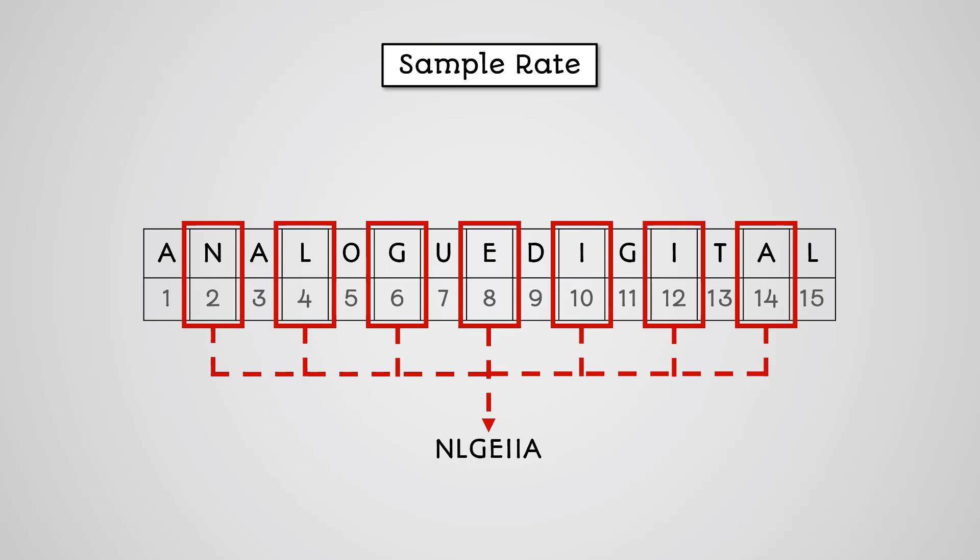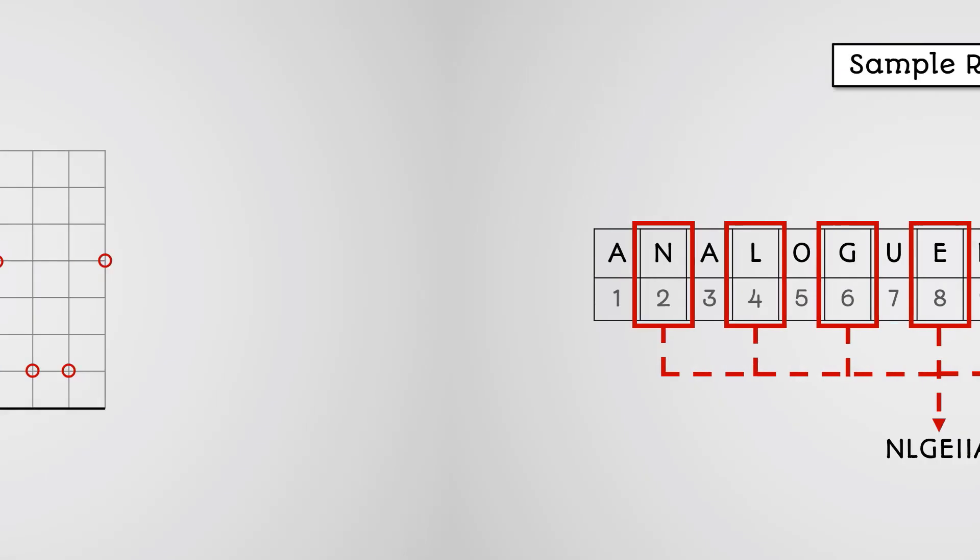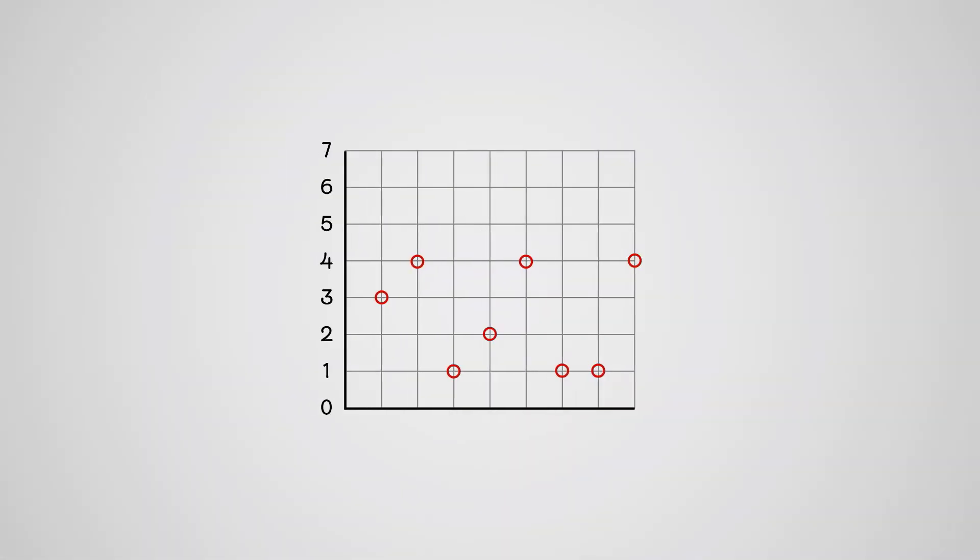The number of samples you take per second is called the sample rate. The higher the sample rate, the closer your recorded sample can get to the original sound. Let's look at the sound wave we sampled earlier. Notice that the bits between the samples are lost.